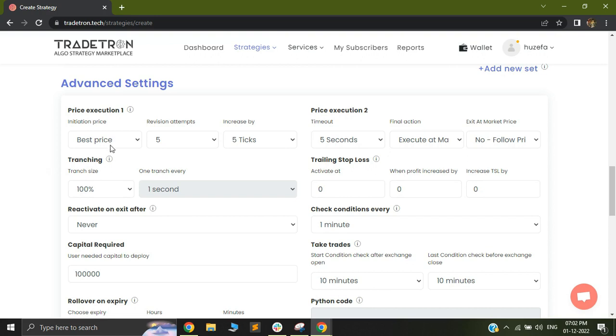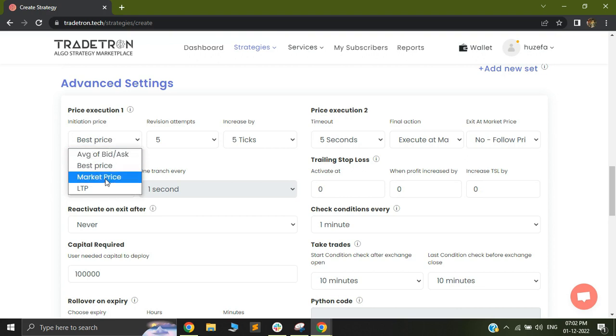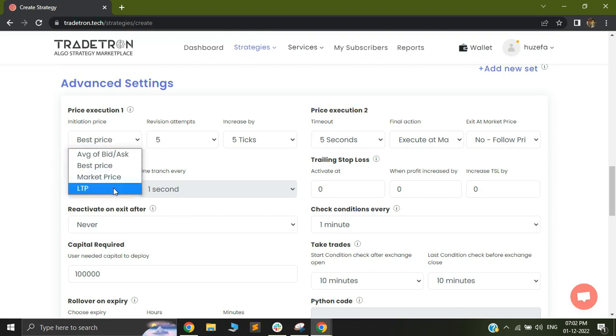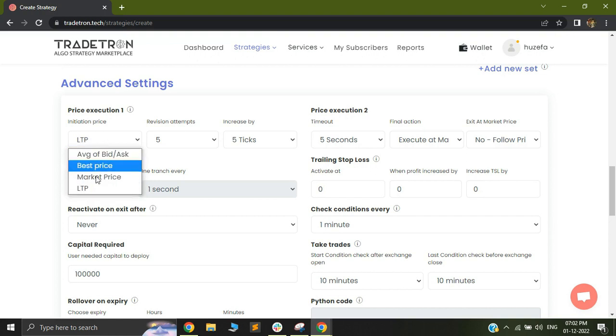In order to solve this, what has been done is that you can see in your price execution setting one, you can always select a limit order to be fired and you can have your logic built for that.